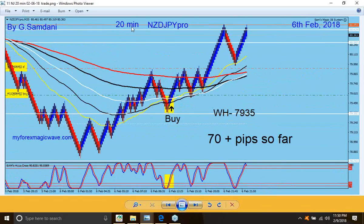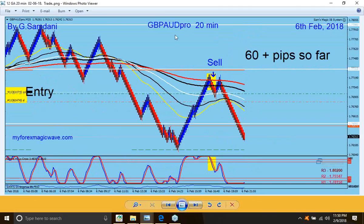Also on the 6th — NZD/JPY going to the upside, beautiful long entry right at the level — weekly high 79.35, a big level. Buy order, and gone with the wind — 70 pips. And you can see how many trades — like I said, last week was very slow, but this week really, really compensated it.